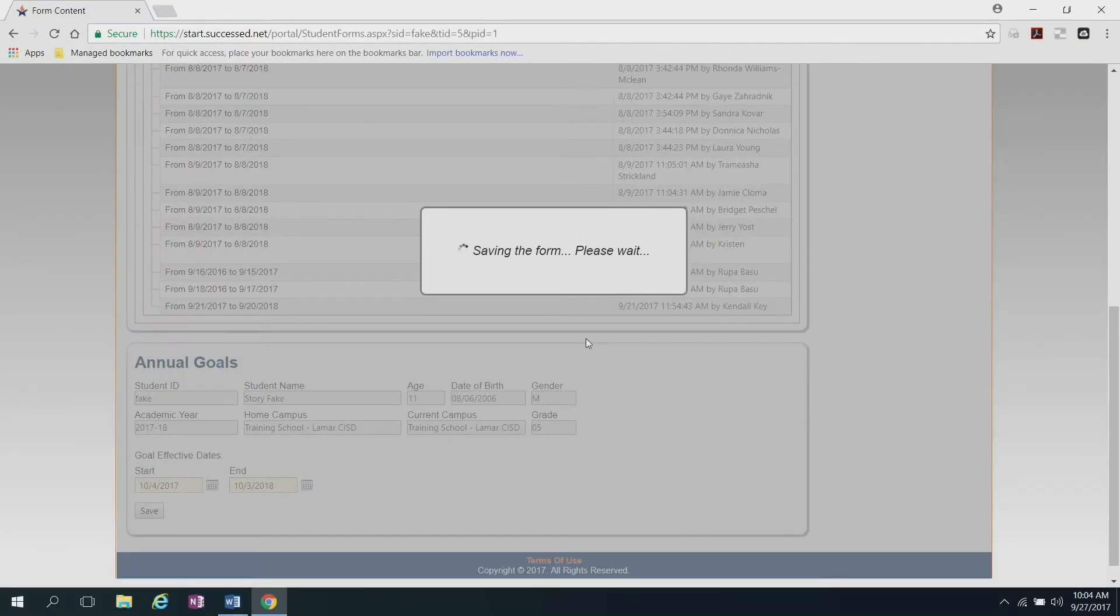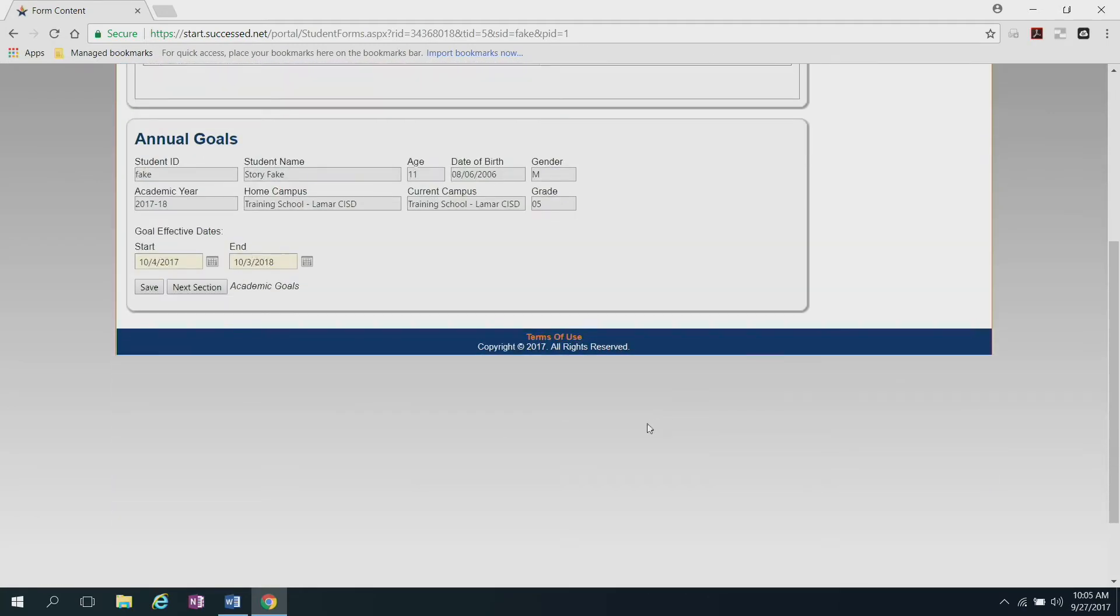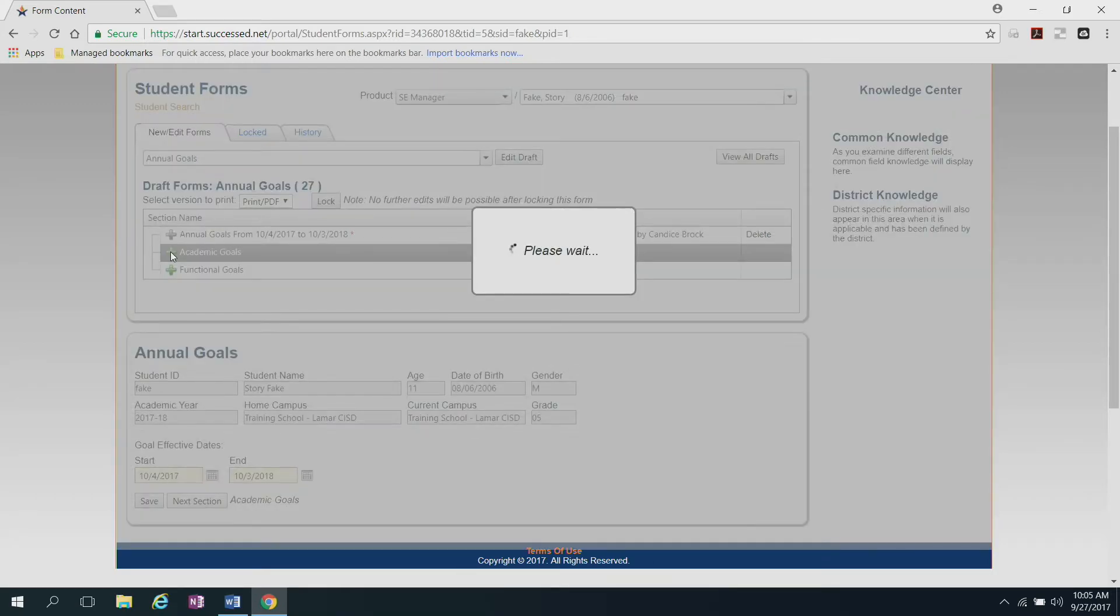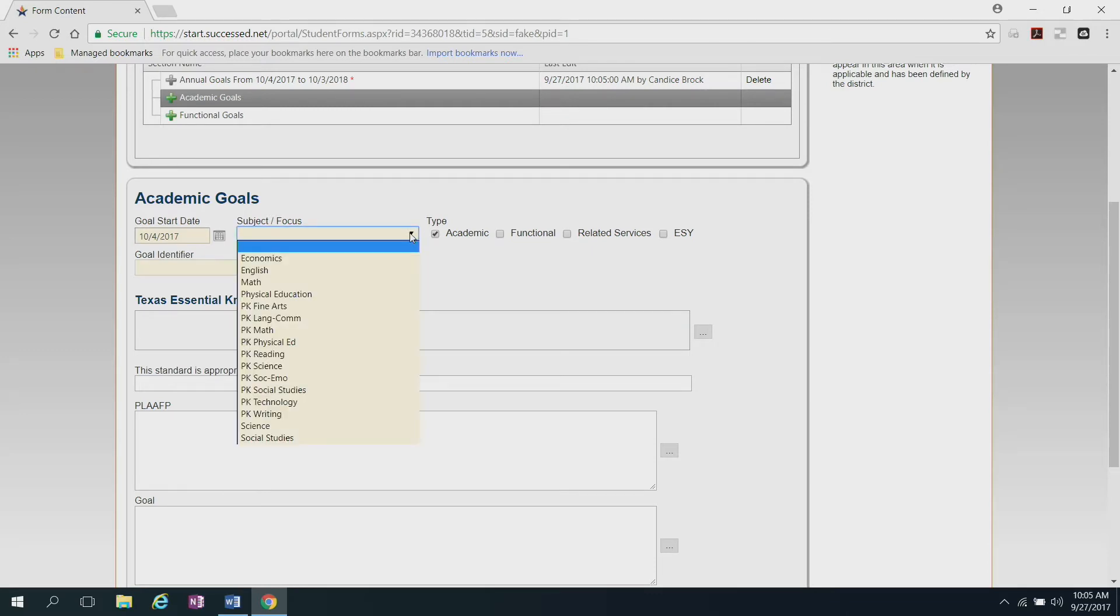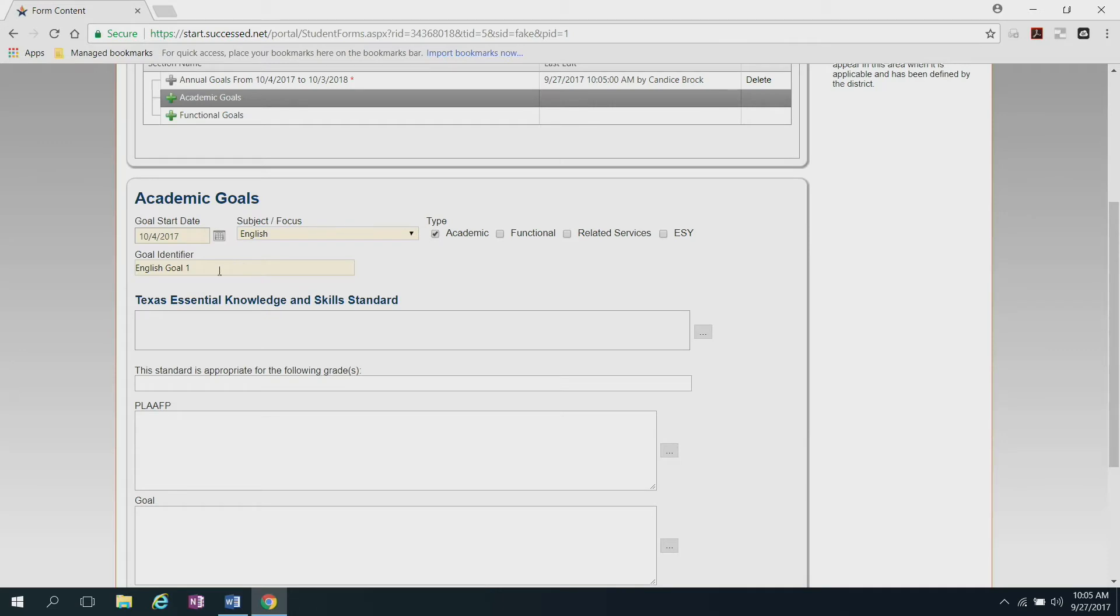It'll save the form and now you're ready to begin writing your annual goals. Since this student is a resource and inclusion student, I'm only going to be writing academic goals. So click the green plus sign right next to academic goals. It takes you to the screen for you to insert that information. As you see, the goal start date is already there for you, but you'll need to choose which subject that you're going to be focusing on. Since this is an English goal, that's what I'll click on. It defaults to have English goal 1, but I suggest that you take that information out and write exactly what this goal is going to be focused on. So since I'm writing a comprehension goal, that's what I'm going to type right there in the goal identifier.